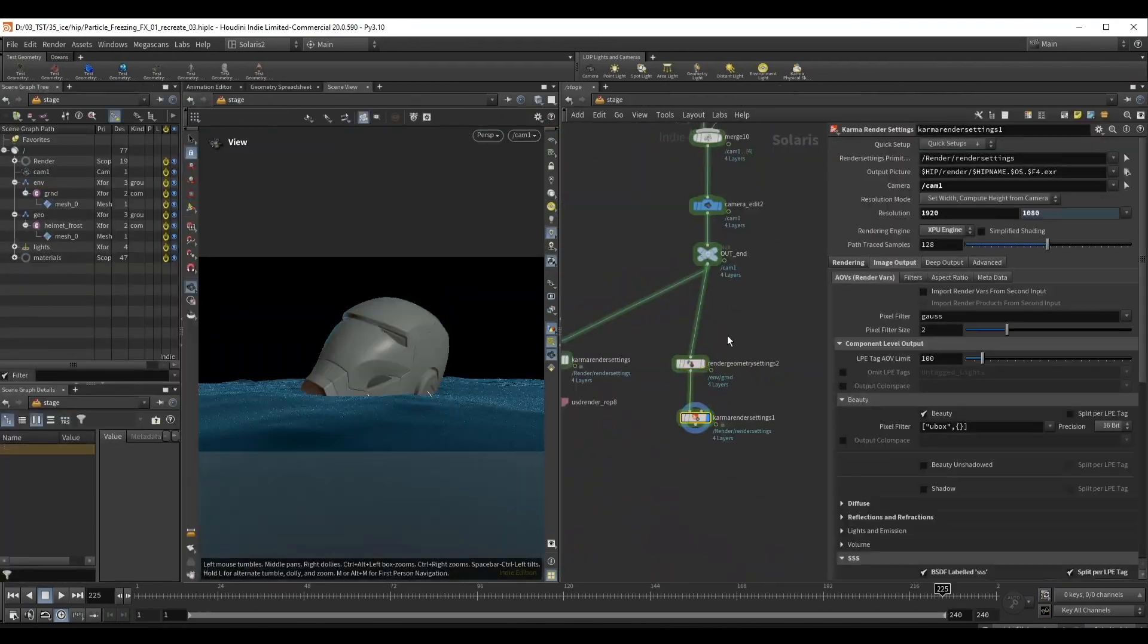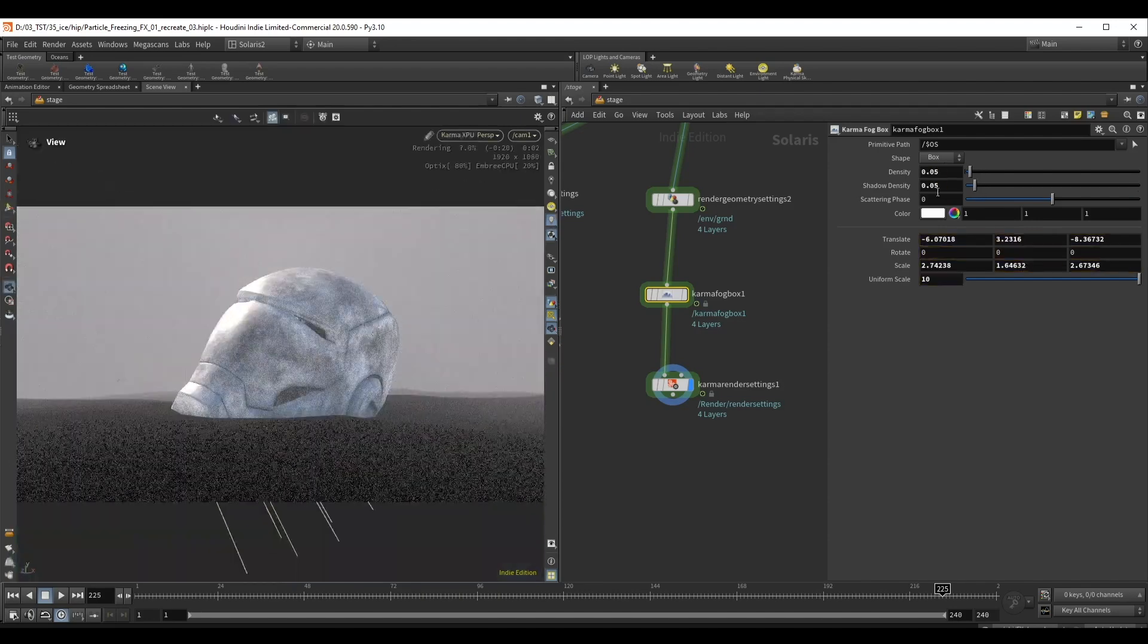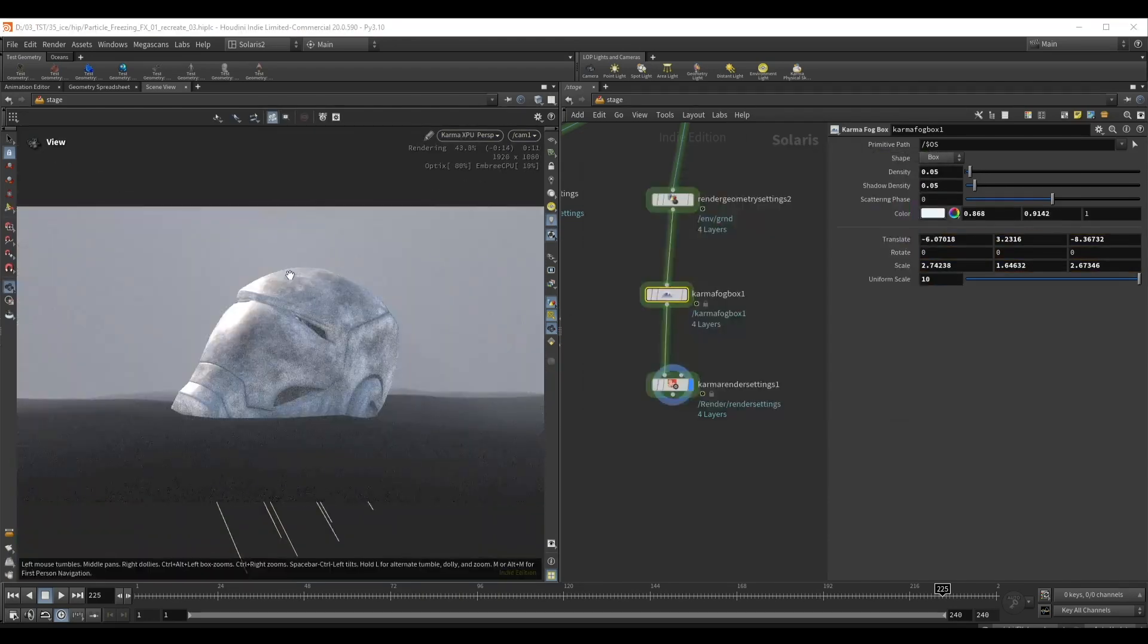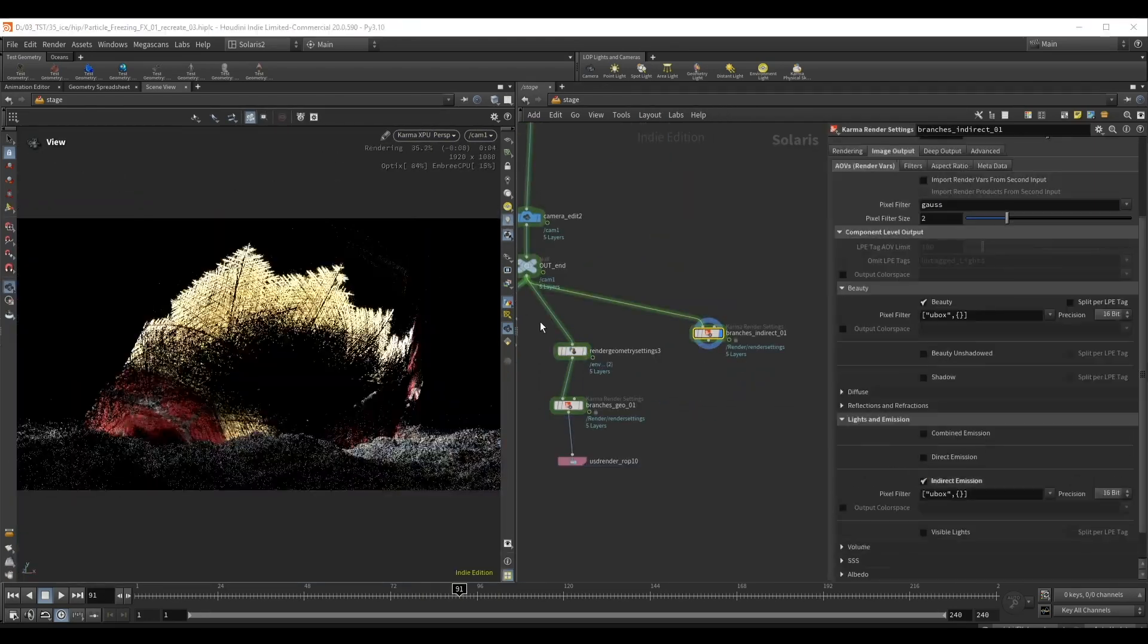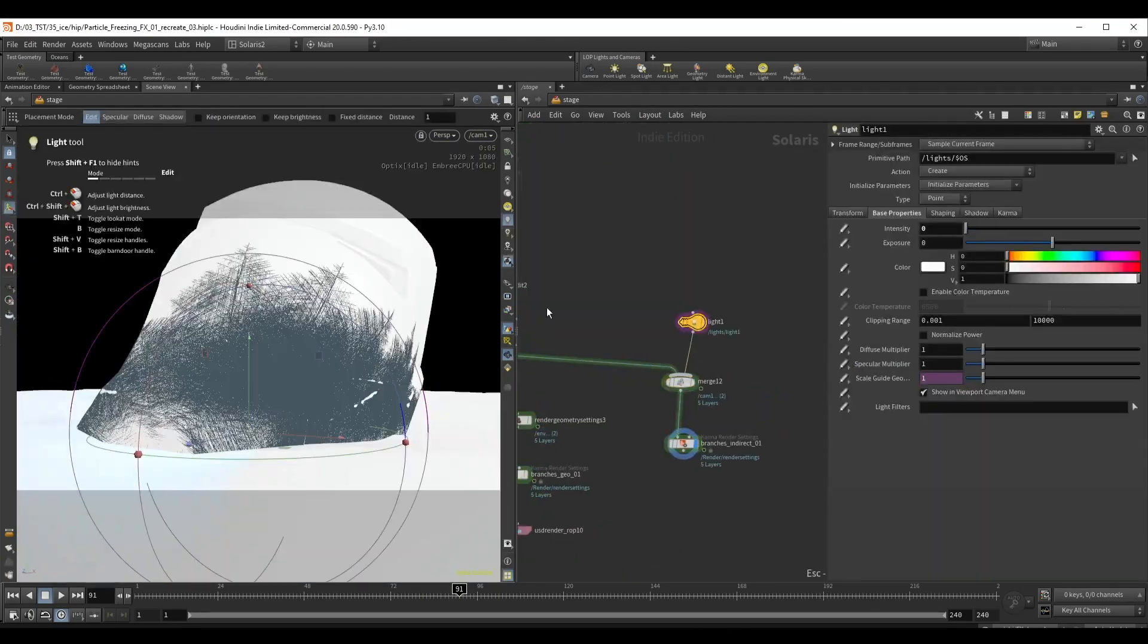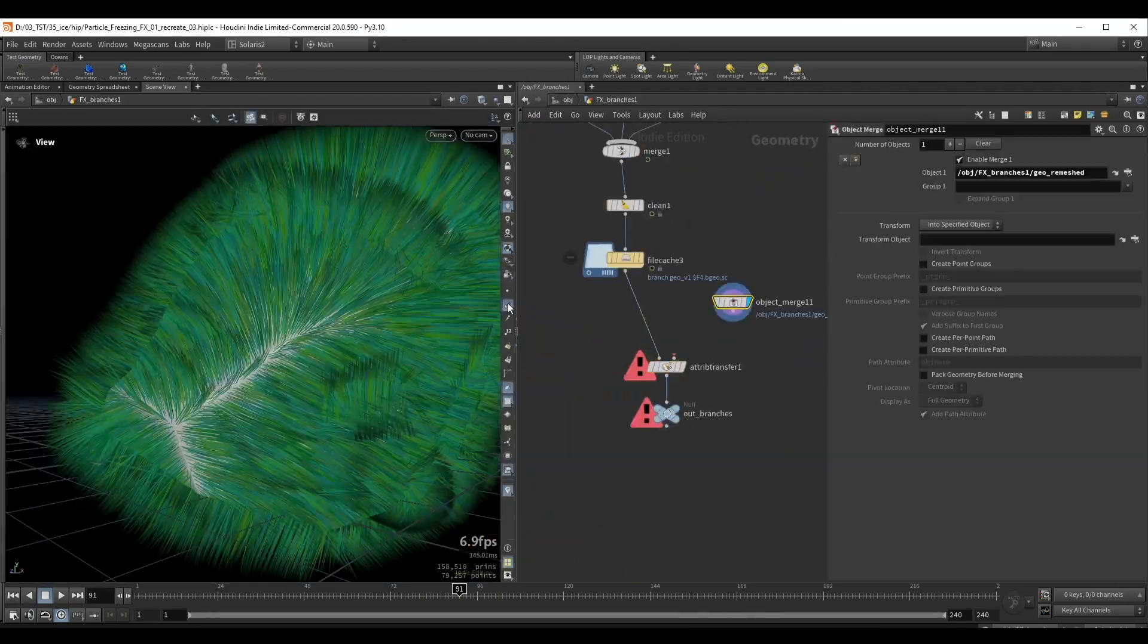Finally, we set up all the atmospheric effects and separate each render into a specific layer. Each layer will have different AOVs depending on what we need.